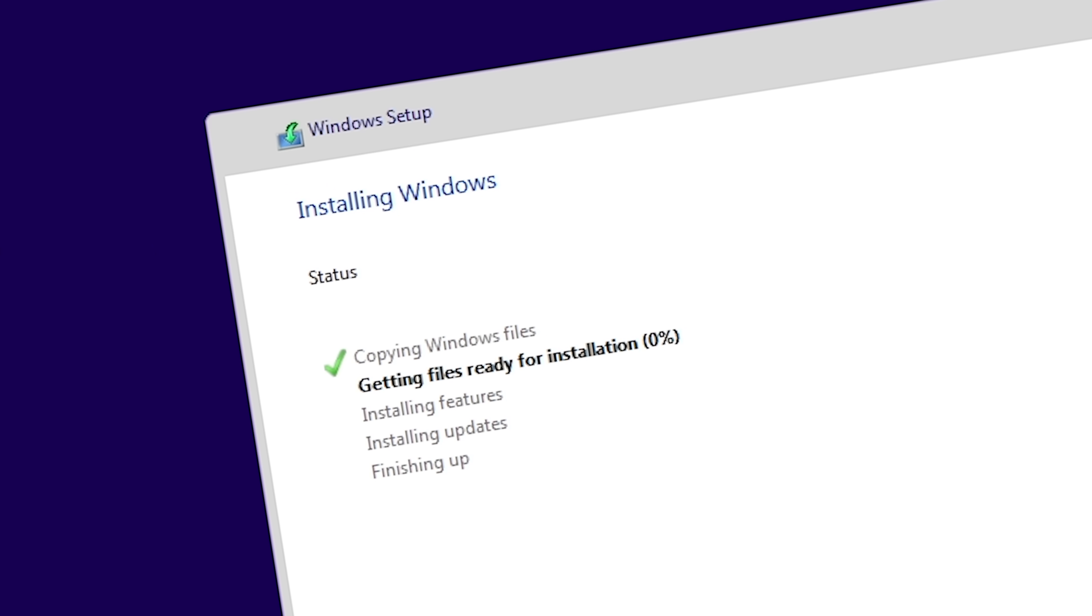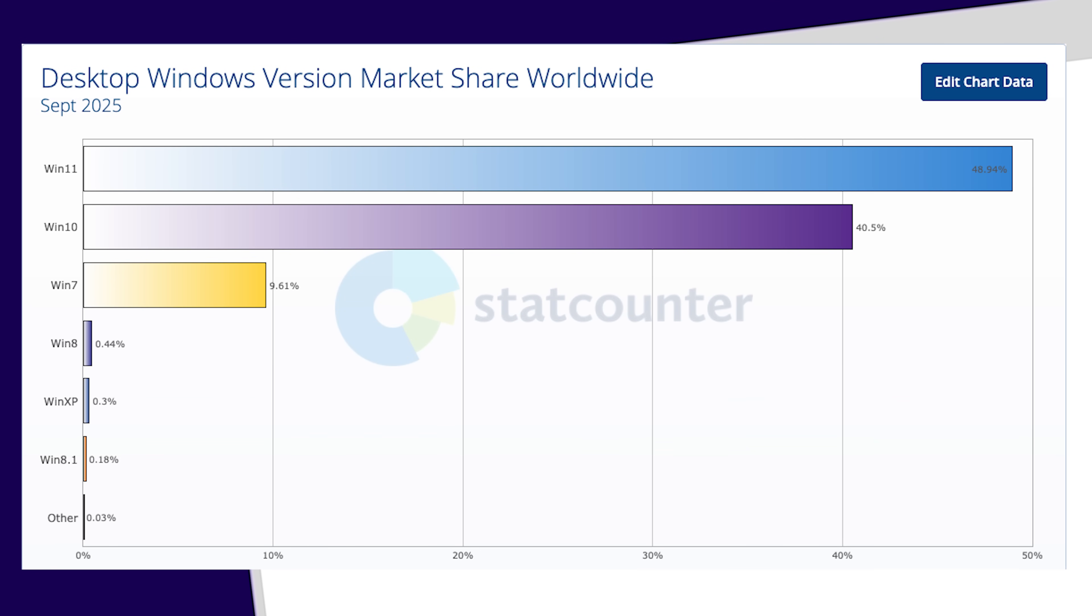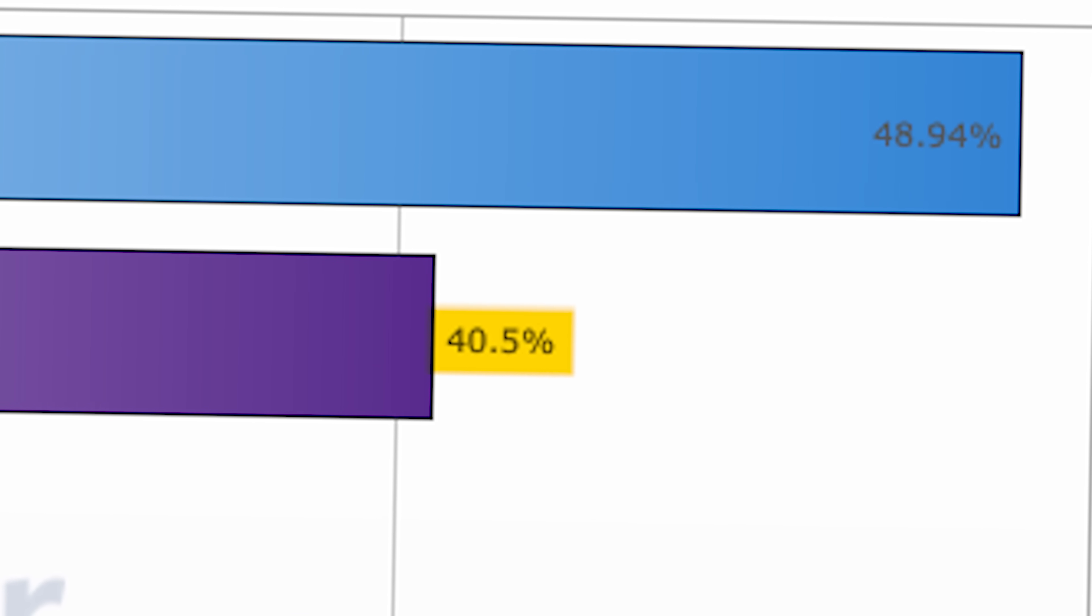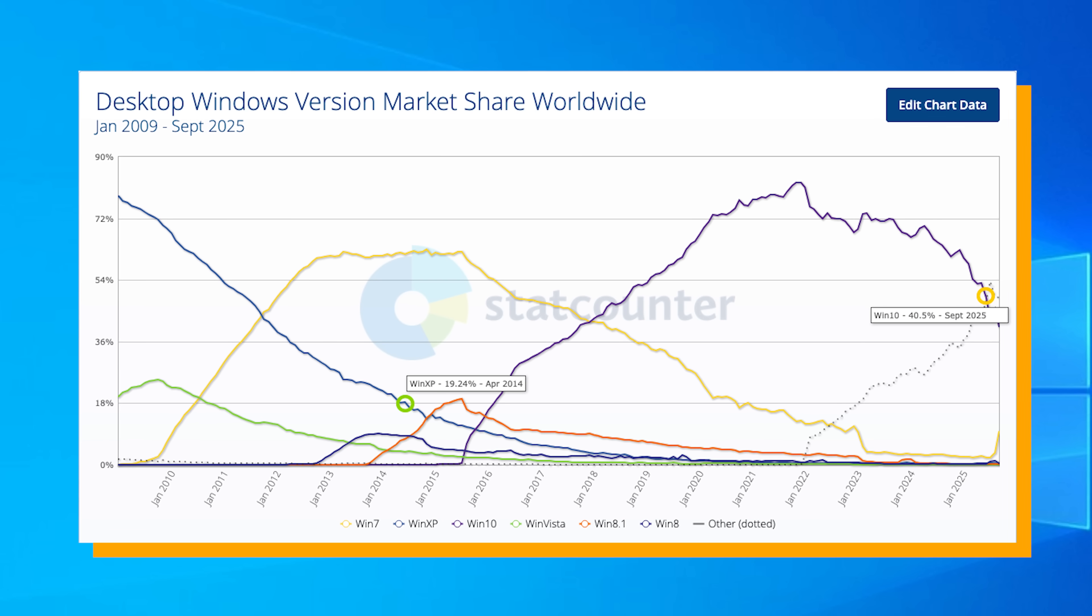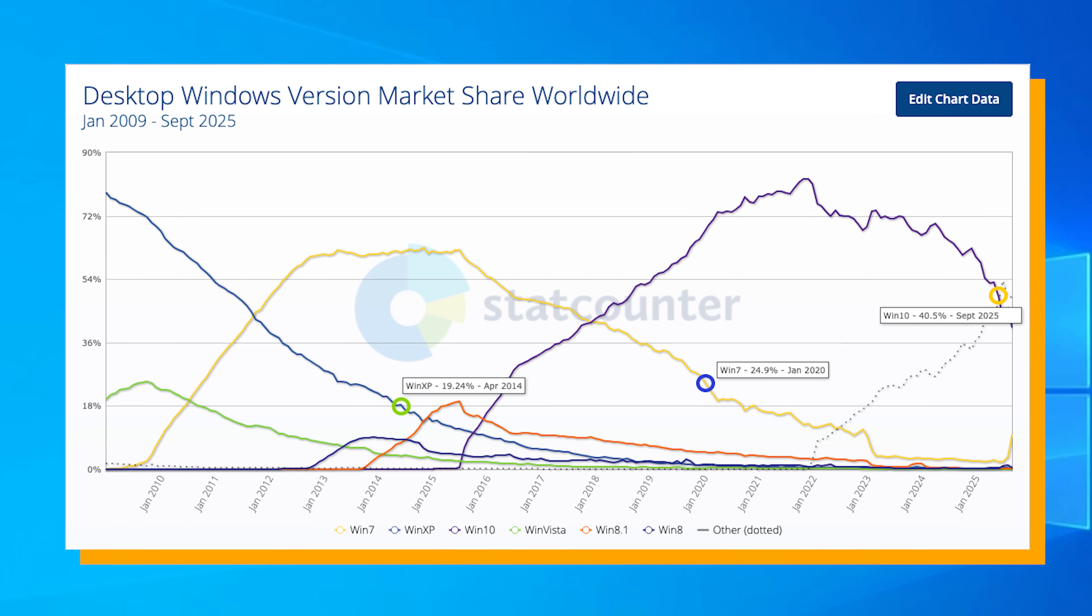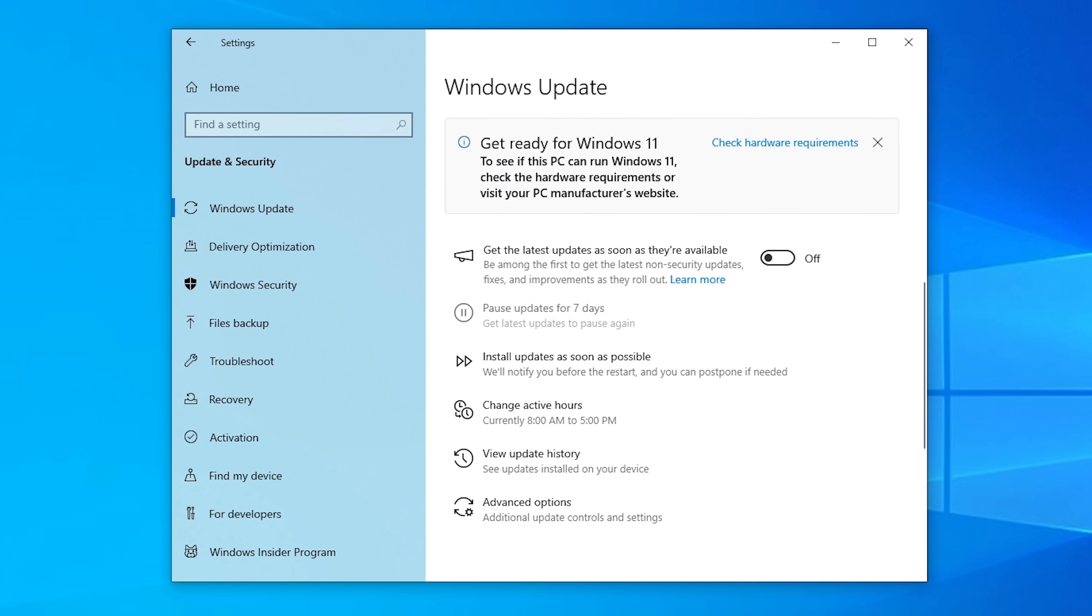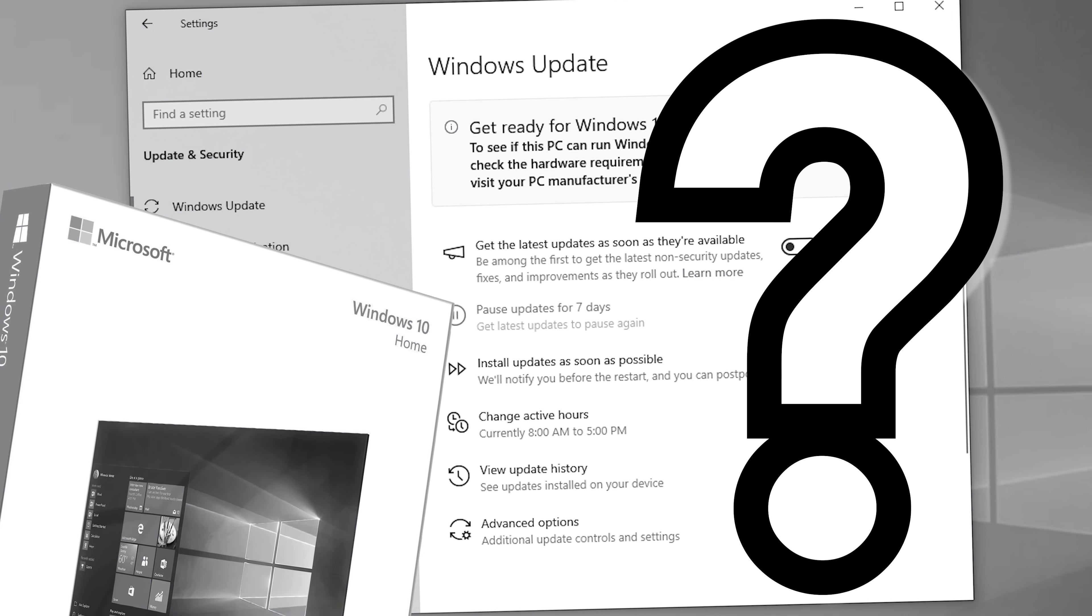Except, we're not going to do that today. Because this OS still holds an impressive 40.5% of Windows version market share, which is more than XP and 7 had around their end of support dates. So if you're like me and are still using Windows 10 today, where do you go from here?